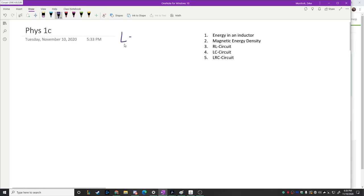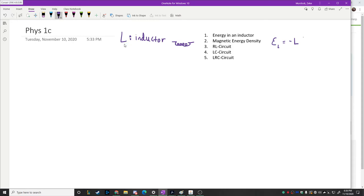An inductor — just to remind you — the symbol we use is L. It's a device made up of a bunch of coils, and the symbol in a diagram looks like coiled loops. The EMF across an inductor is given by negative L times dI/dt. The negative sign indicates that when the current decreases, the EMF is in the same direction as the current, and when current tries to increase, the EMF opposes that. An inductor basically always tries to oppose any changes in current.